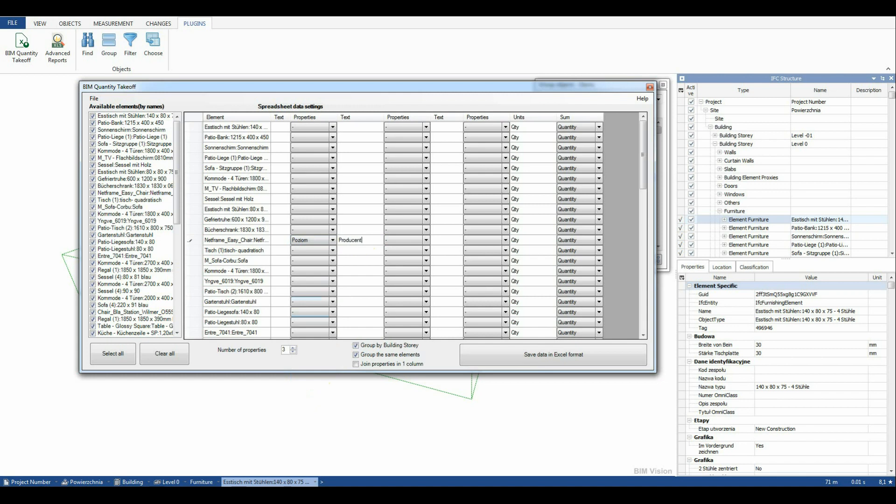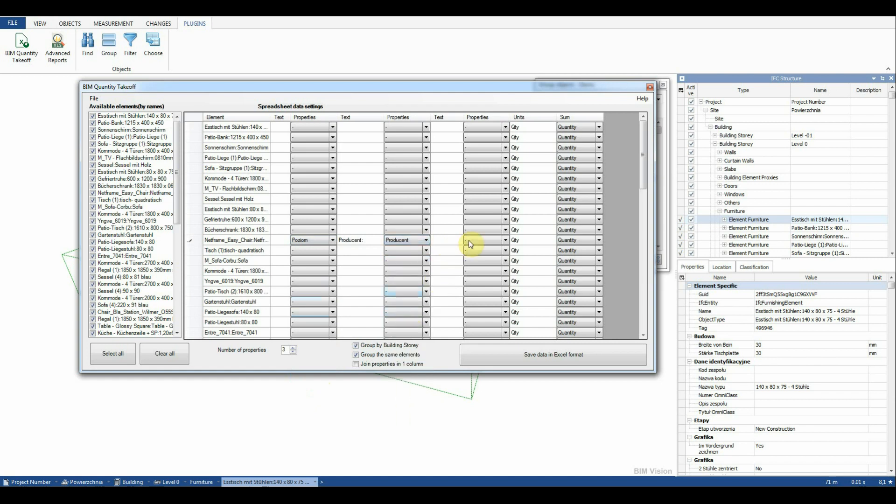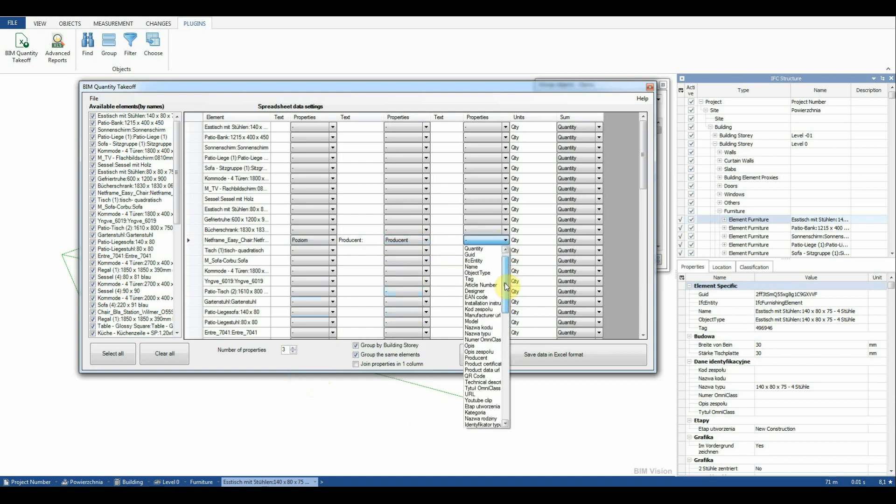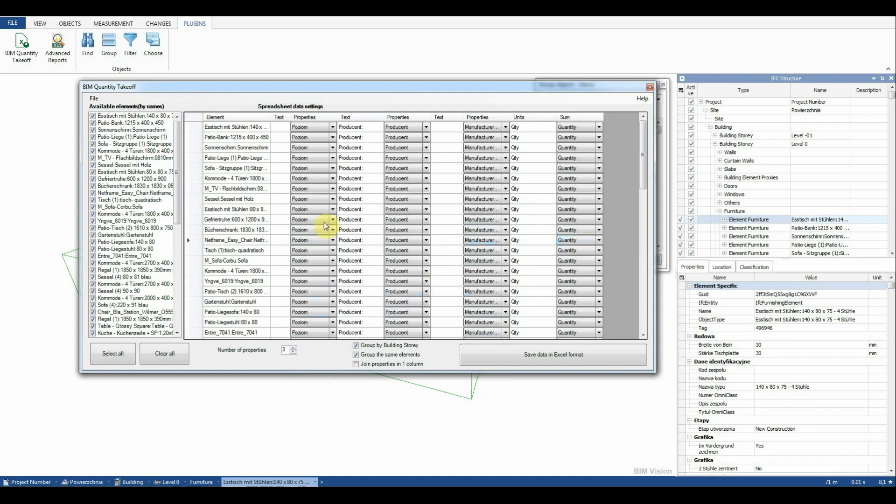In the first Properties field we add Level and in the second Manufacturer. Next to it Manufacturer website address. In the Sum column we set Quantity. We can right click and copy the settings to the remaining rows.